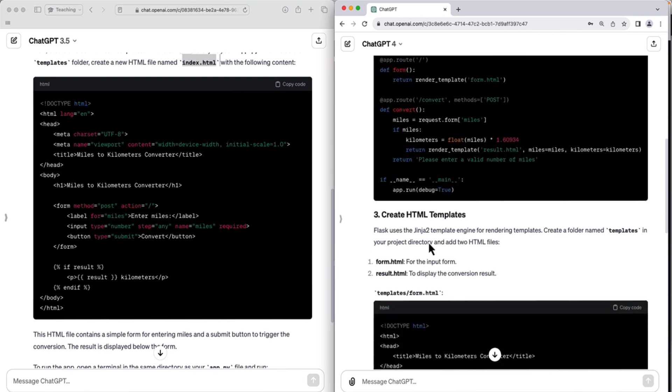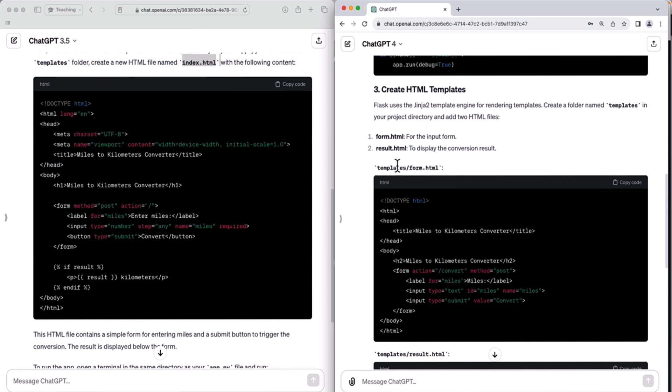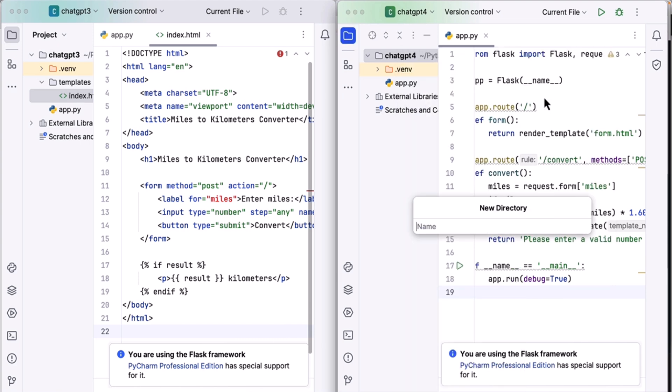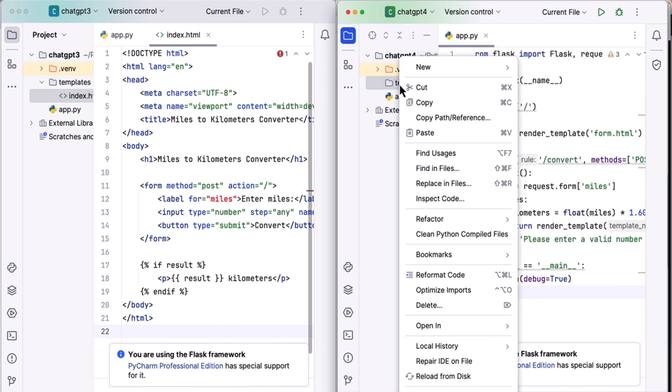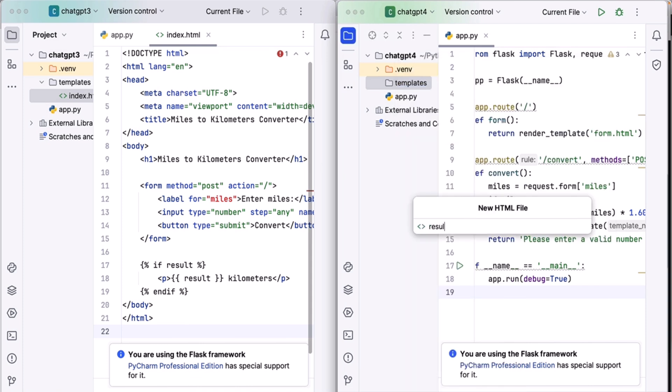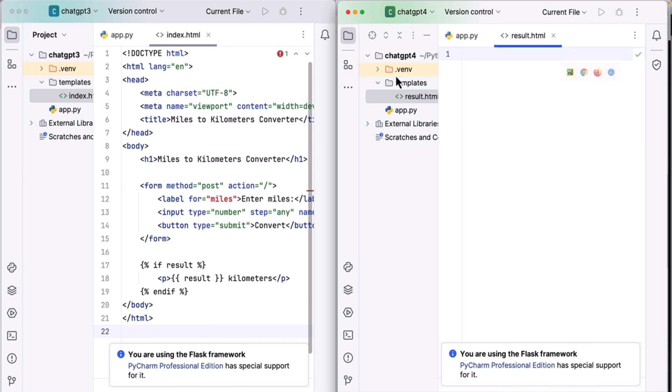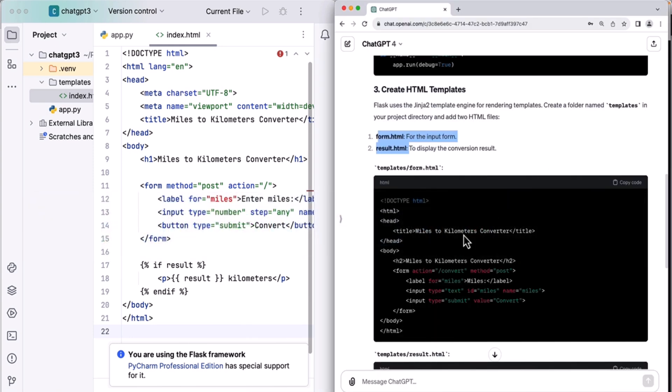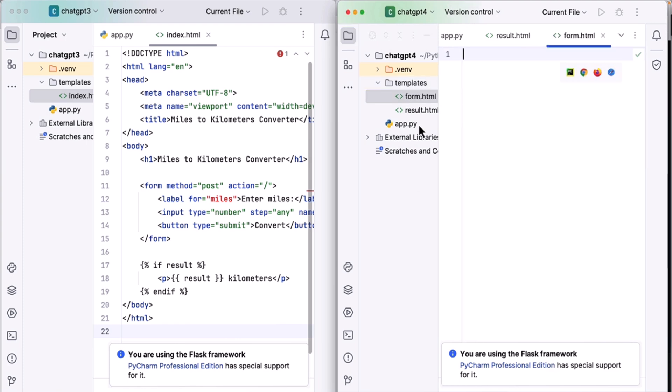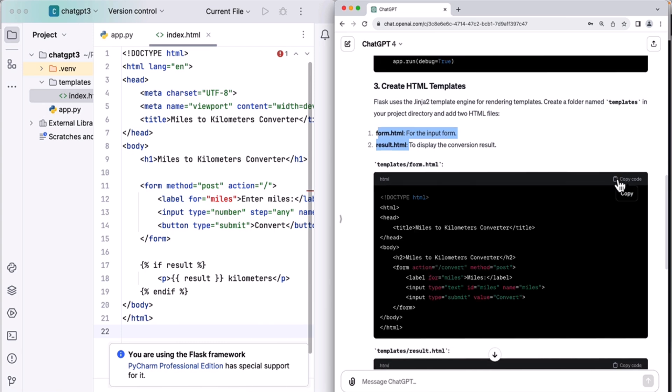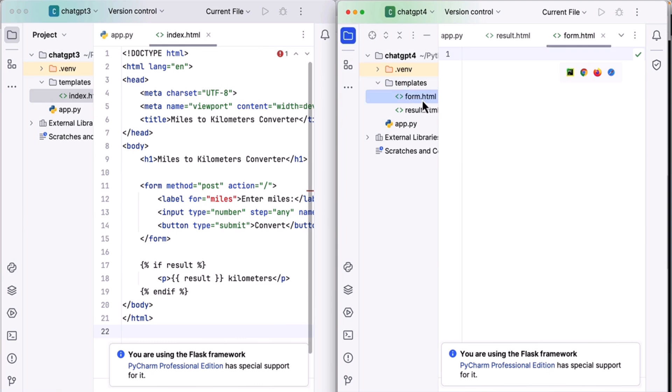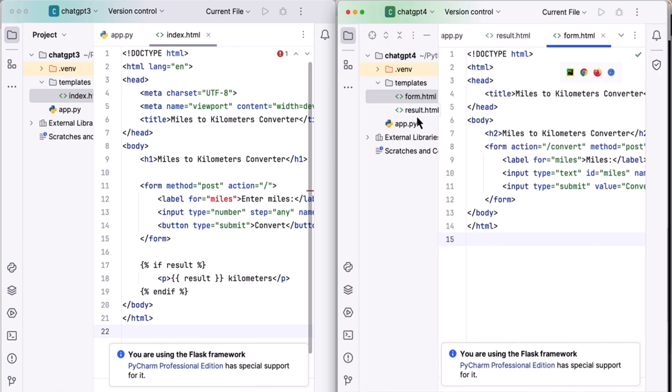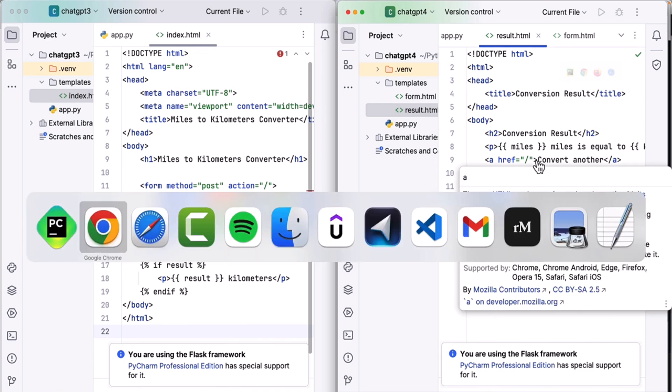ChatGPT 4 is asking us to create also a templates folder and create two files, not one, but two, inside templates. So let's do that. New directory templates and inside templates create two HTML files: results.html and form.html. Delete that code and paste the relevant code in each. So form.html, I'll copy that and paste it in form.html. And then go back here, copy result.html and paste it in result.html.